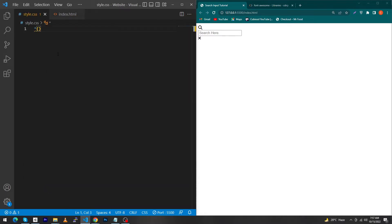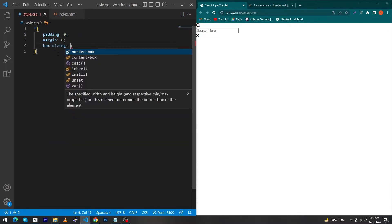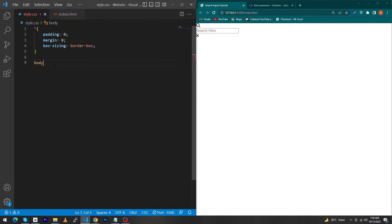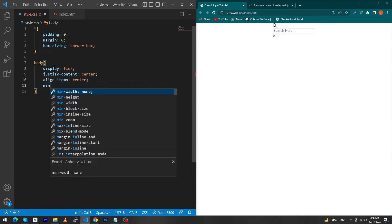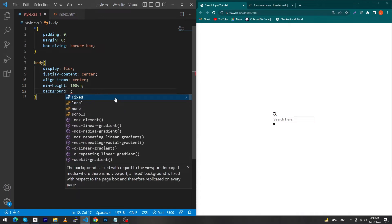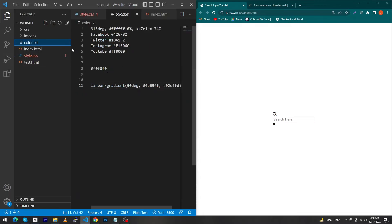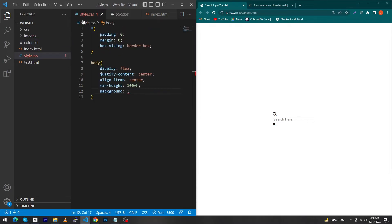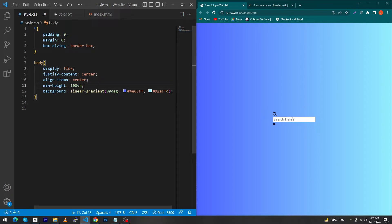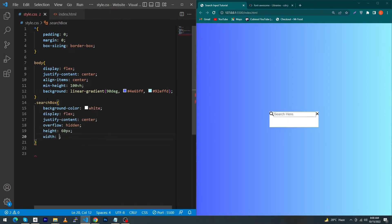Next open style.css and type the asterisk reset: margin 0, padding 0, and box-sizing border-box. Next for the body element type display flex, justify-content center, align-items center, min-height 100vh, and background. We have to give the background a linear gradient — I have already typed that background, so I just copy and paste it. This linear gradient background is a beautiful blue background.